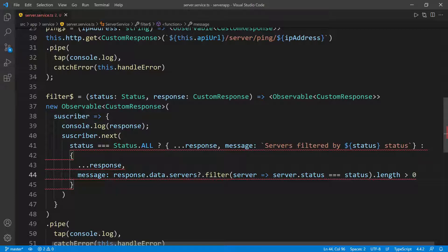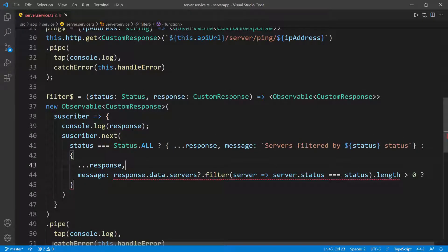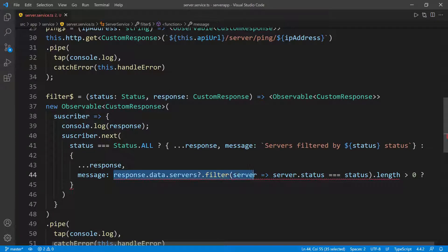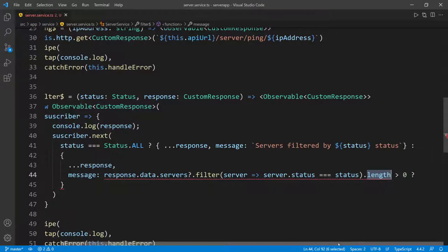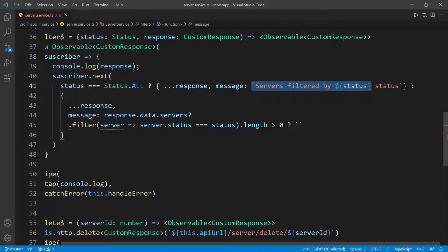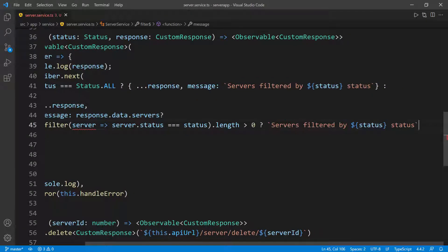So greater than zero, then put a question mark. We're saying: if when we filter all the servers — which is what we're doing here with response.data.servers — and filter all the servers by that status, if the length of this array after we filter it is bigger than zero, then our message is going to be something. So I can put a string literal and pass in the message. I'm going to put this on a new line so you can see it — I'll copy this line and paste it here, then say 'servers filtered by whatever the status is'.